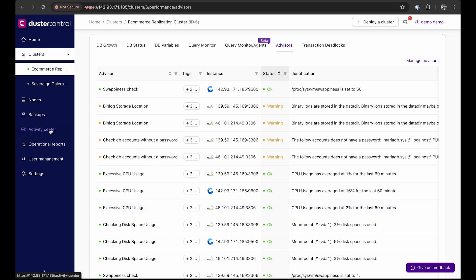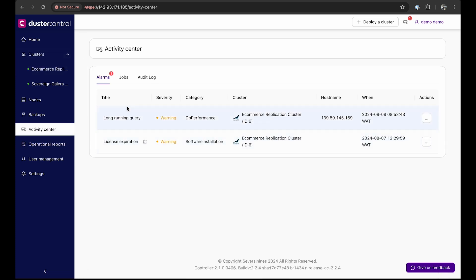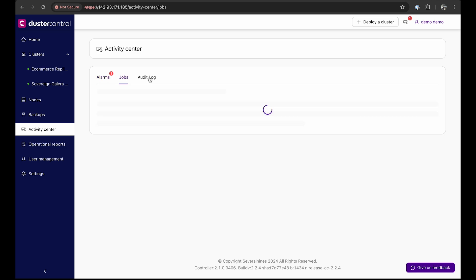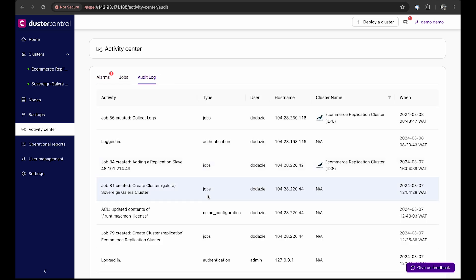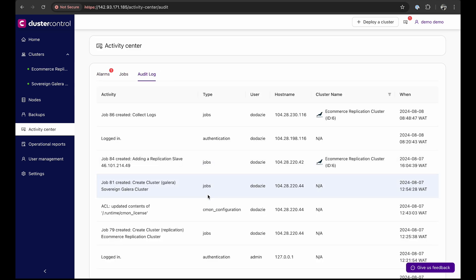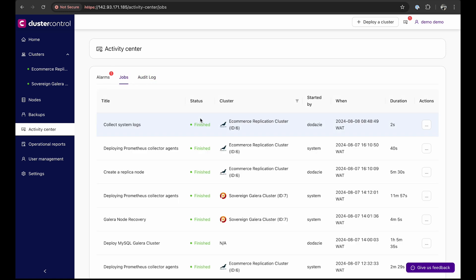The Activity Center offers a single view of logs and alerts for all database clusters managed by cluster control, enabling you to gain comprehensive insights into your cluster health and performance. This proactive approach quickly identifies and fixes issues, ensuring database availability. For DevOps teams, this means fewer emergencies, more stable infrastructure, and improved performance.